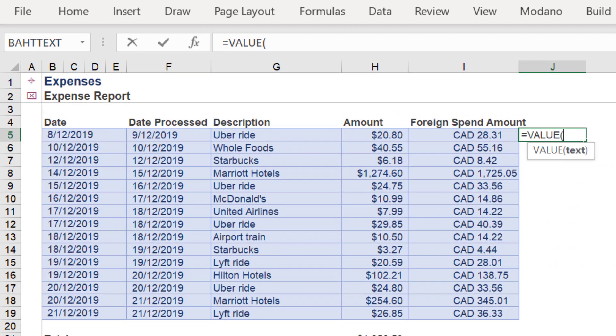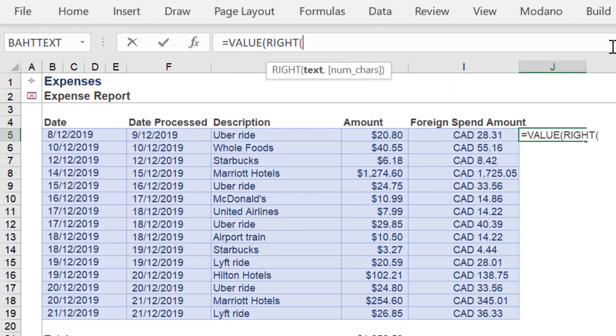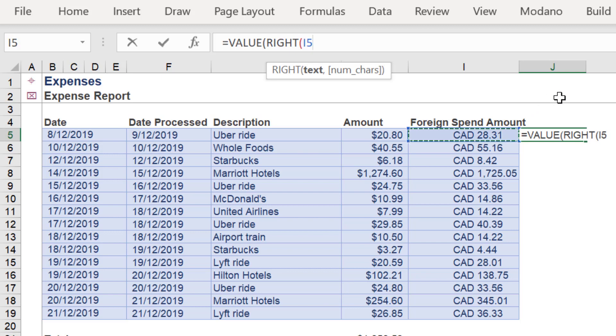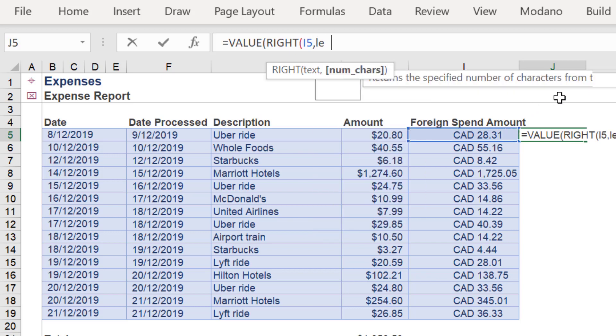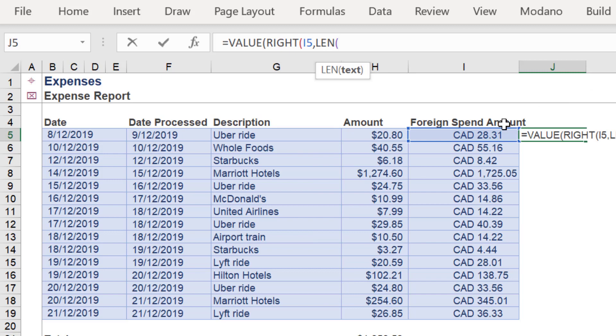First type the VALUE function because we want the output value to be an integer. Then add the RIGHT function. For the num_chars syntax, use the LEN function and again reference the desired cell.